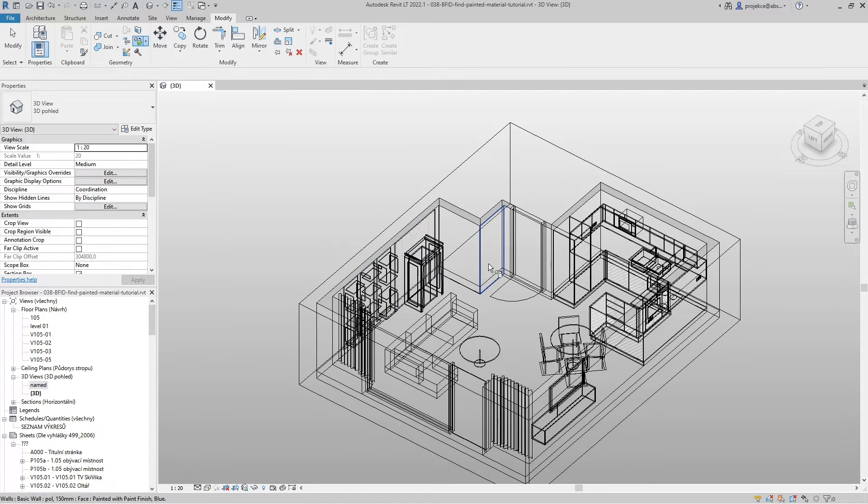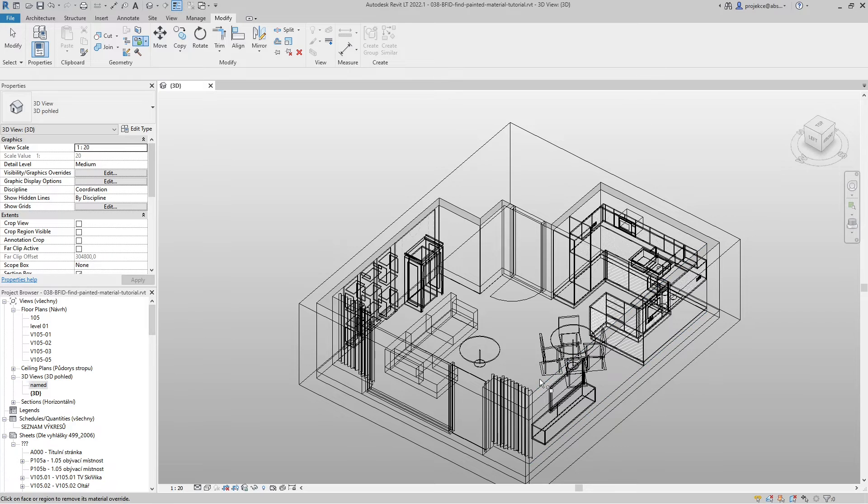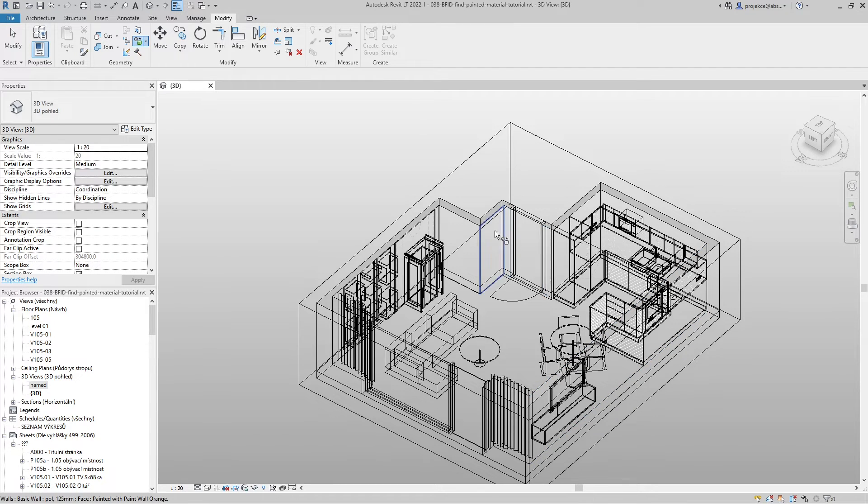You can see that only the surfaces which are painted on are being nicely highlighted so I can easily see them.